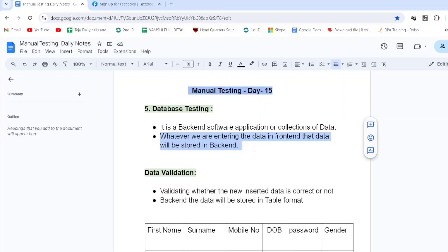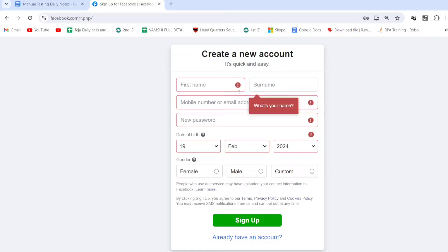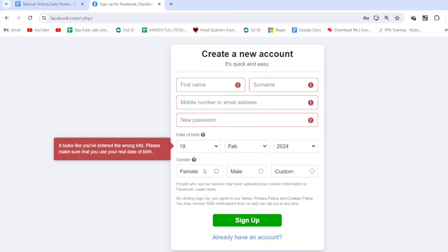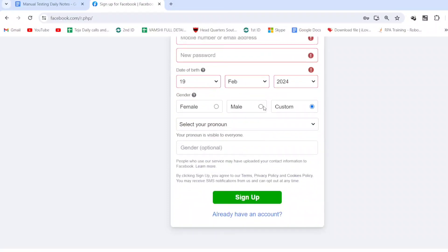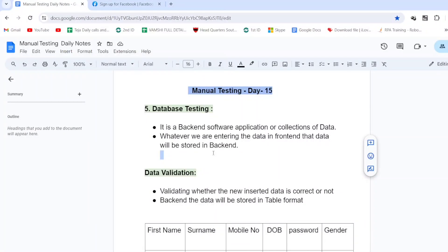The owner of the software application maintains an Excel sheet or table where all registered members' data is visible. For example, signing up on Facebook or Instagram involves giving an email ID, mobile number, and username — all of this data is stored in the back end. This is a Facebook sign-up module where you enter first name, surname, mobile number, email, password, date of birth, and gender.